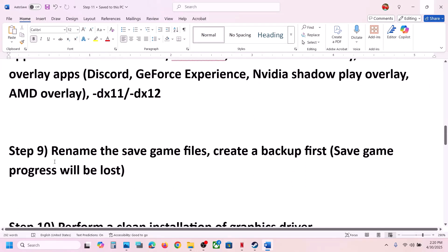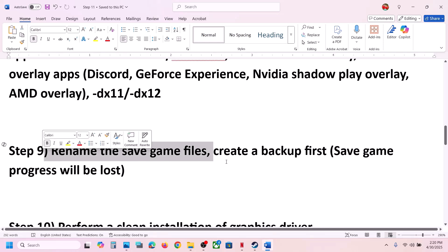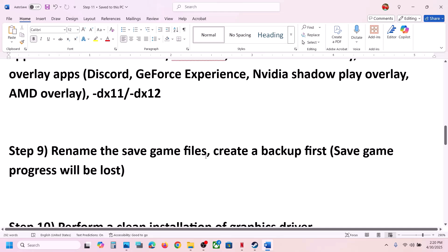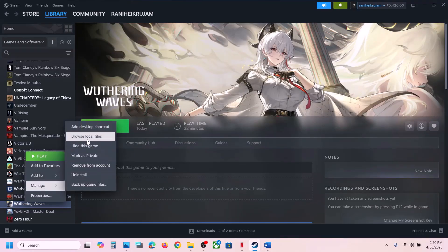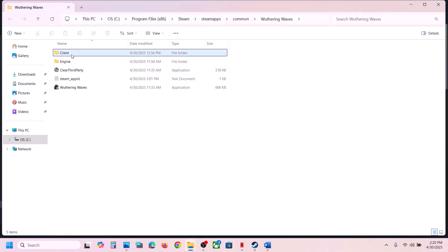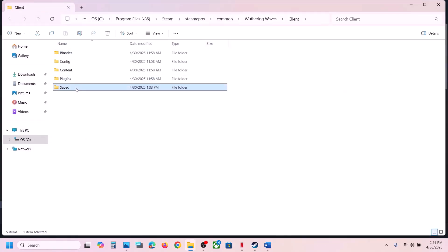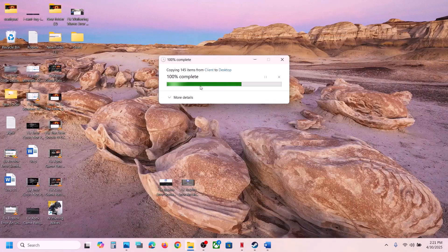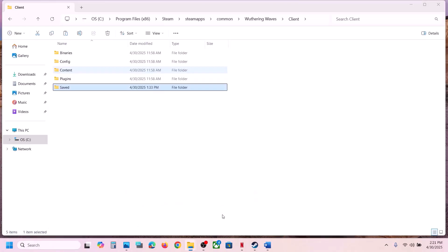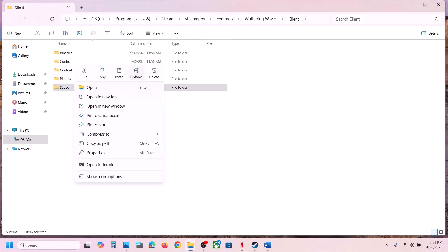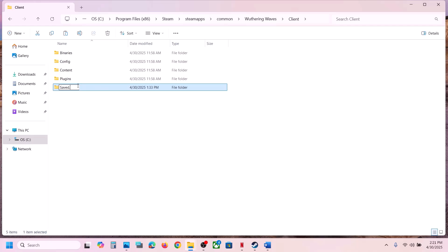The next step is to rename the save game files. Note that you will lose all save game progress and will have to start from scratch, so create a backup first. Right-click the game, select Manage, Browse Local Files, open the Client folder. You will see the Saved folder — copy it and paste it to the desktop as a backup. Once you have the backup, right-click the Saved folder, rename it by adding .old at the end, then launch the game and check.